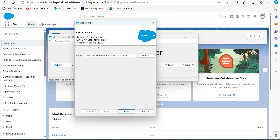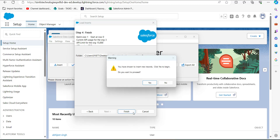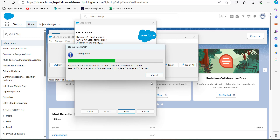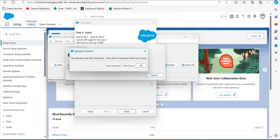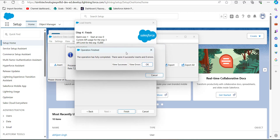In this step, select the location for the error and success files that will record data about successes and errors during the insert operation, then click the Finish button. A warning message regarding the data insert operation will appear — click Yes to proceed. The data insertion will start and after completion a dialog box will display the results. Here we got four successful inserts with zero errors.